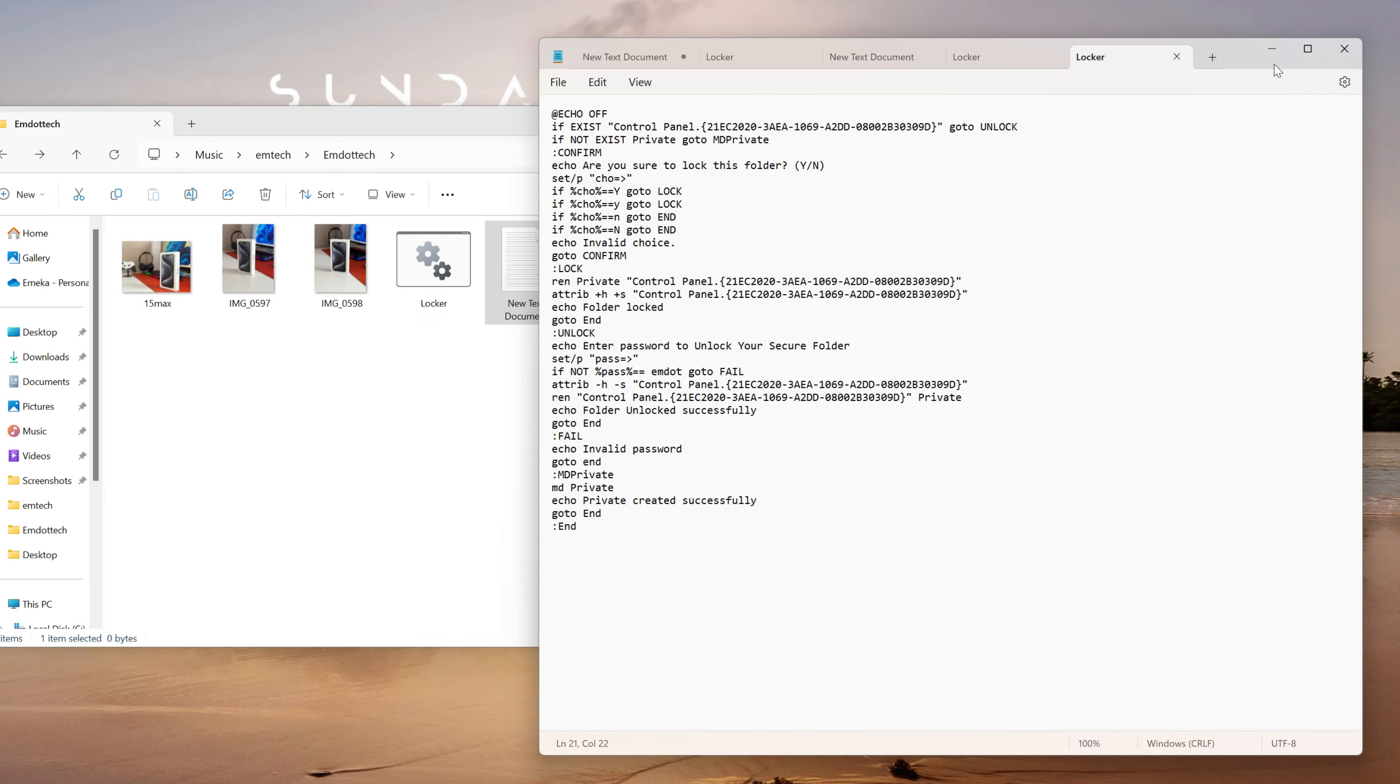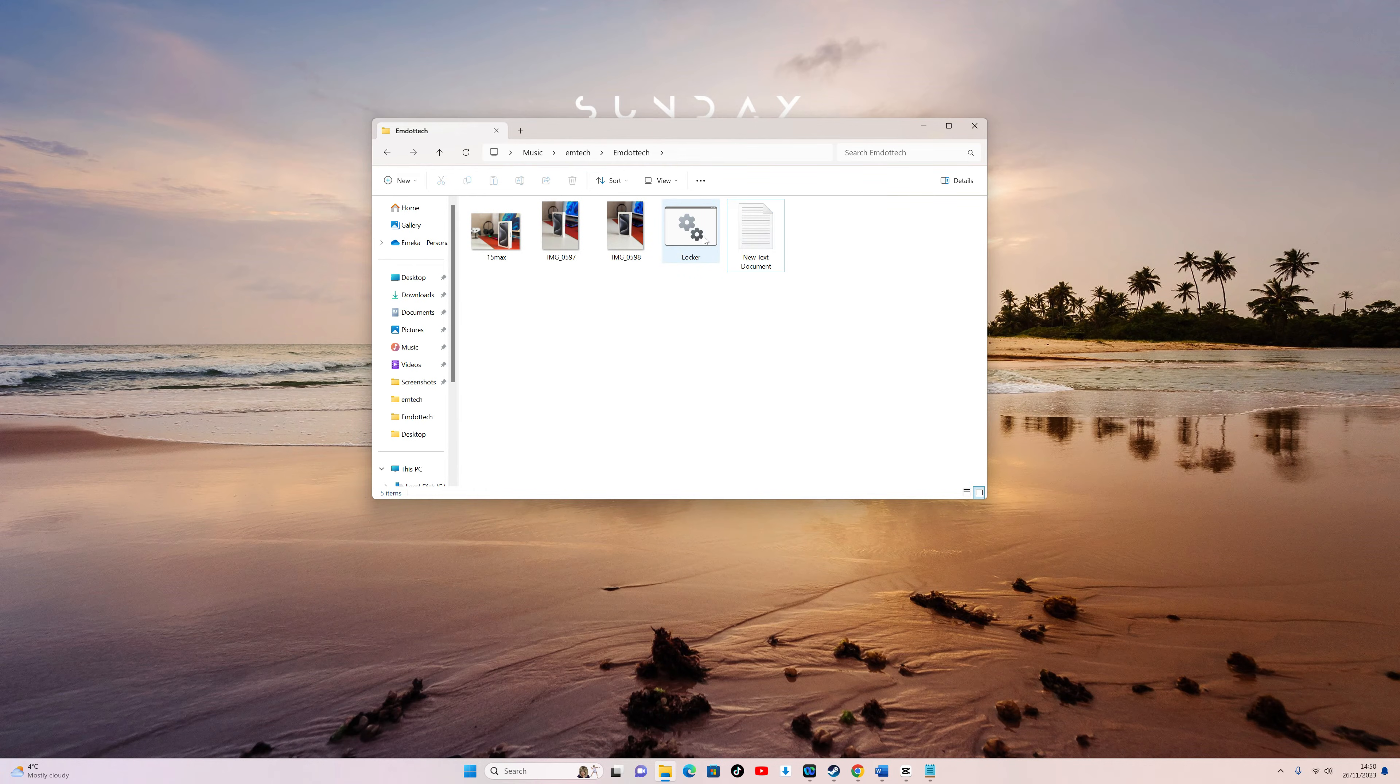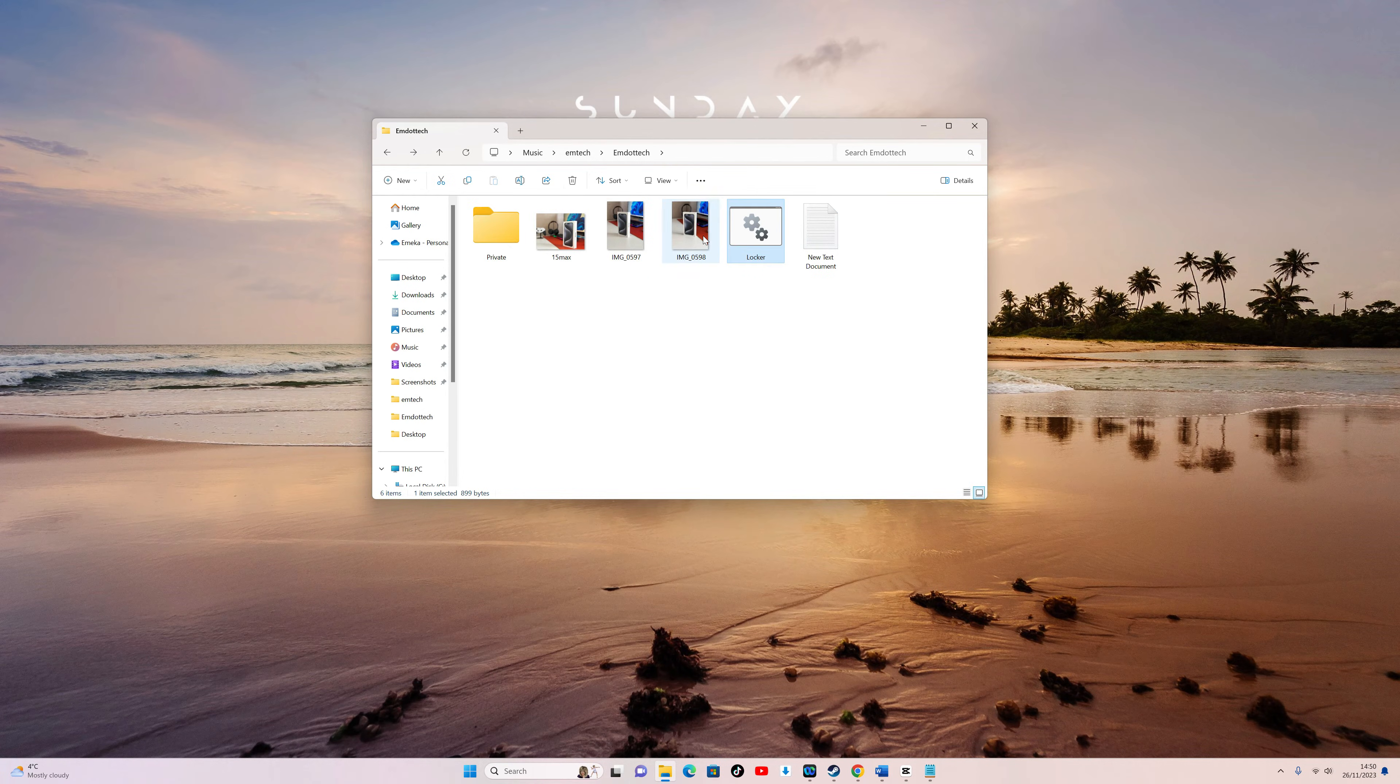You can now close the document. Now you've created a batch file. Double-click on it to generate a folder named Private.